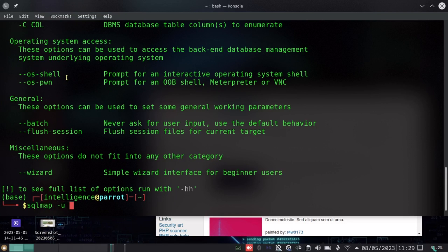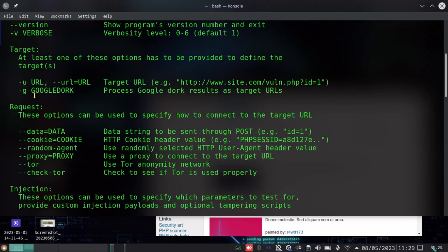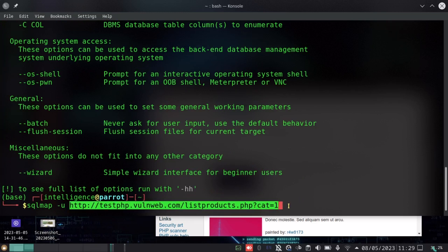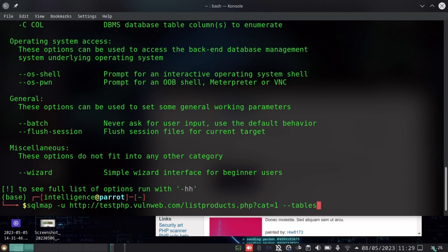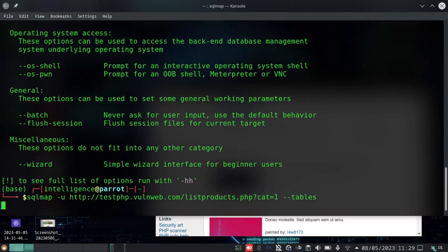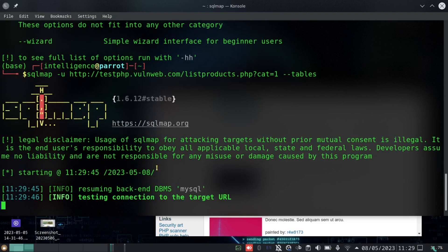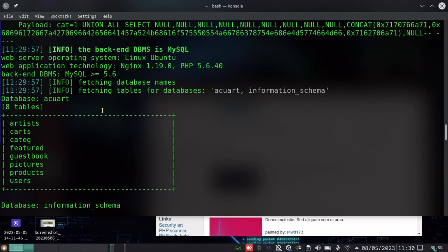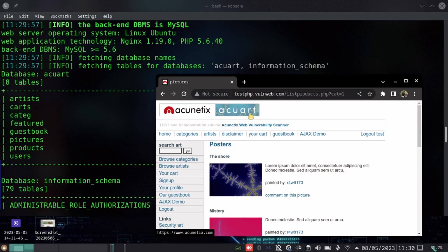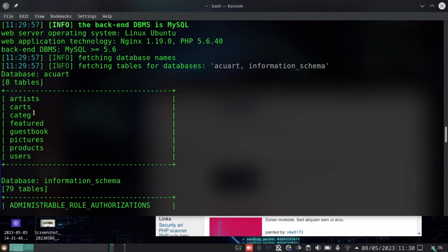Now I'll run SQLMap with the parameter '-u', which stands for URL — the target URL we want to enumerate. I paste in the URL and pass in the '--tables' parameter for enumerating database tables. When I hit enter, the enumeration takes place and SQLMap is able to give me the different database tables existing within this database provided by Acunetix.